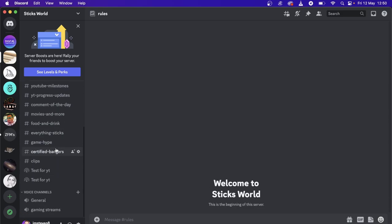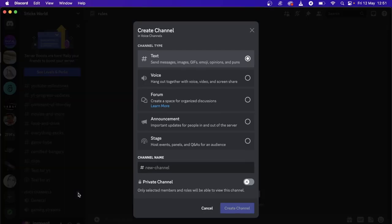Just scroll down and you'll see here it says voice channels. I have two here - general and gaming streams. All you need to do is click on the plus icon that says create channel.